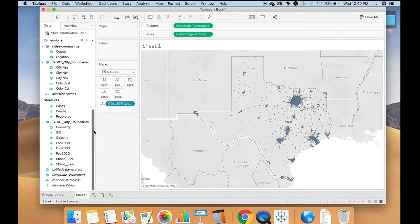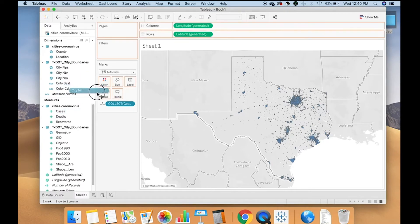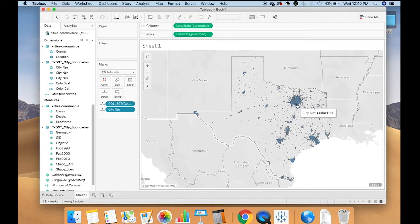We want to break it up by each city, of course. So then if we go up here to city in M and move it to detail. Now I can look at each city as its own separate thing.